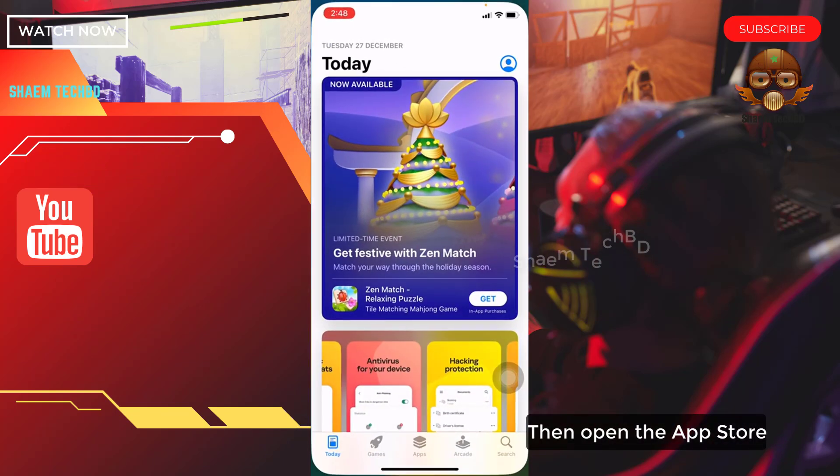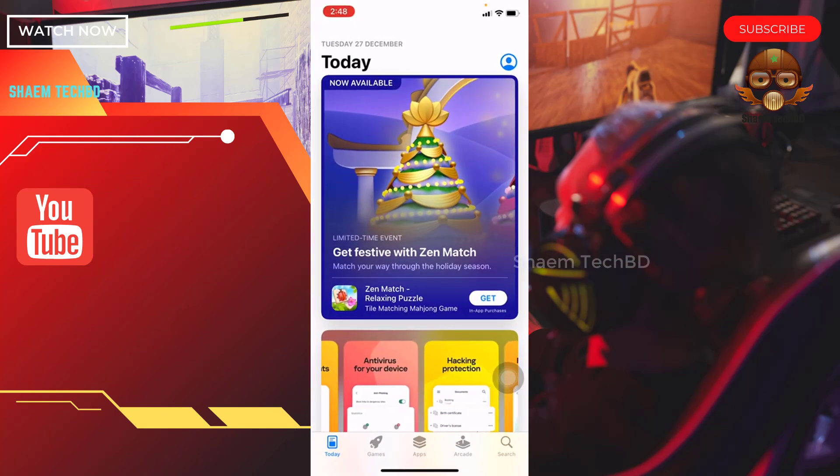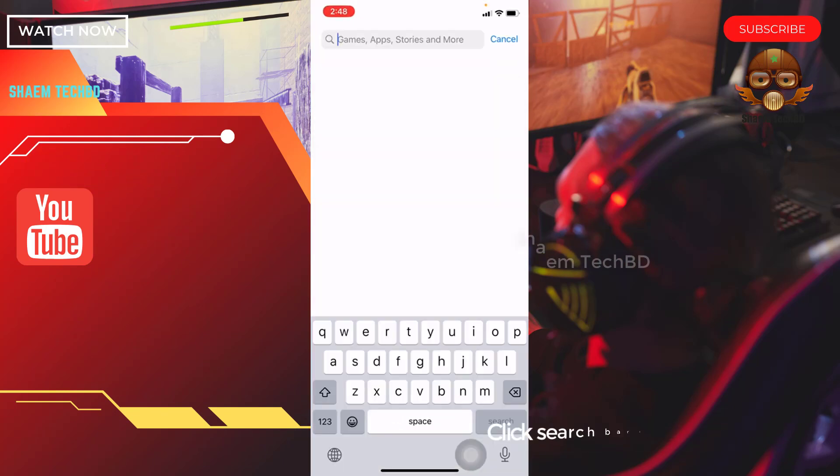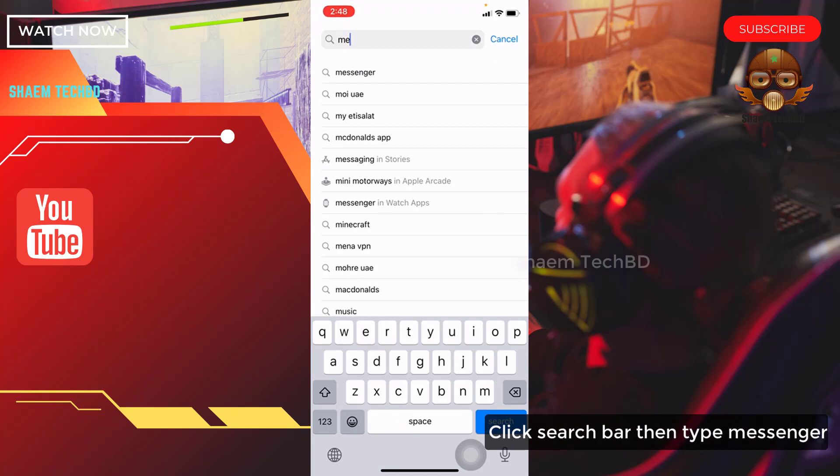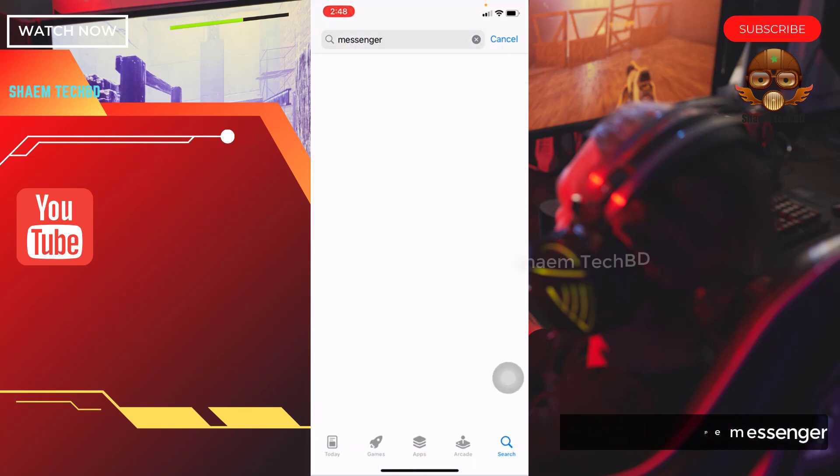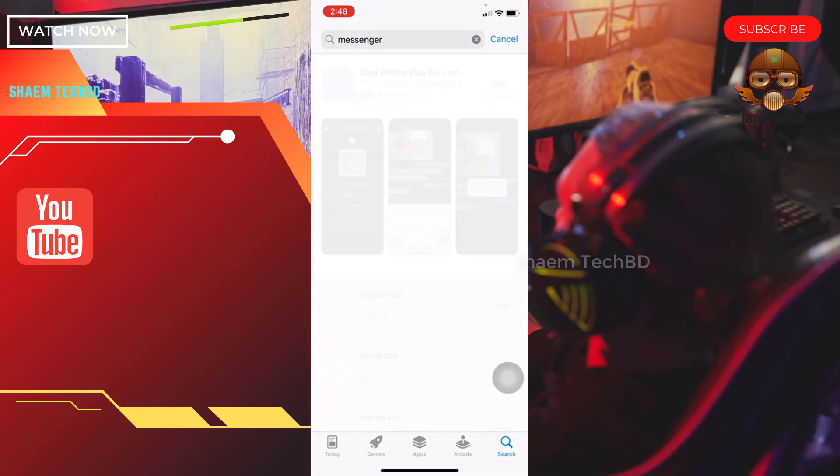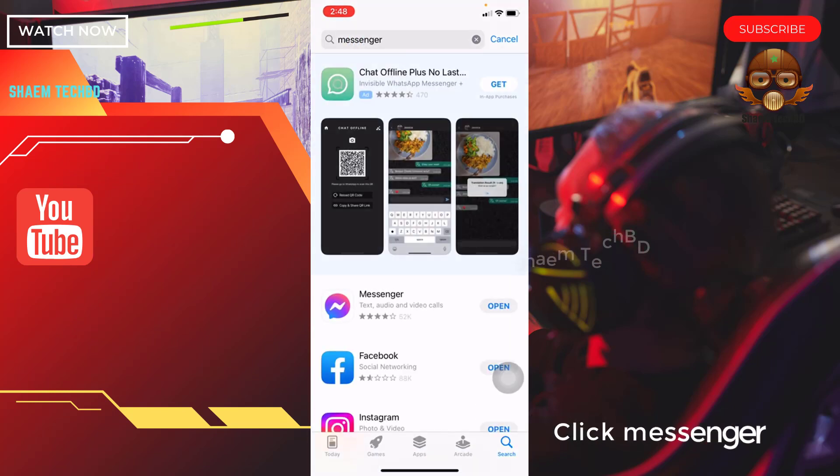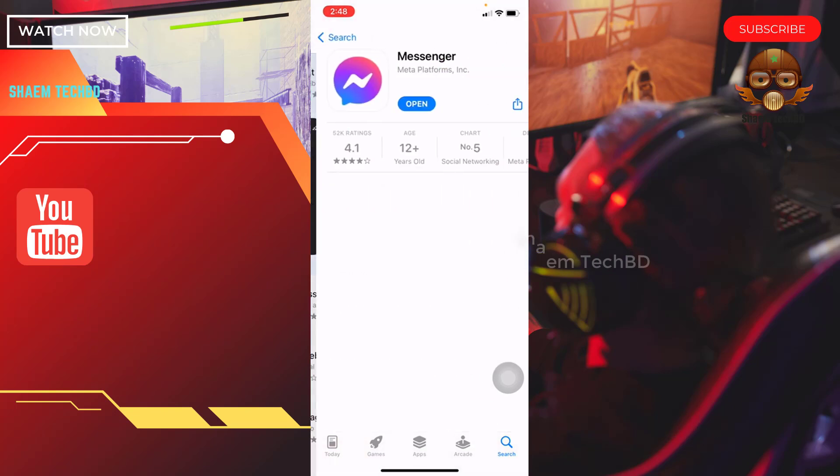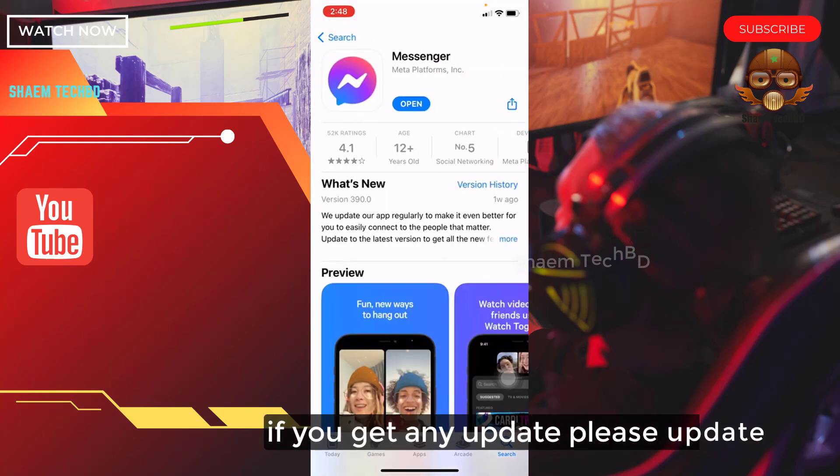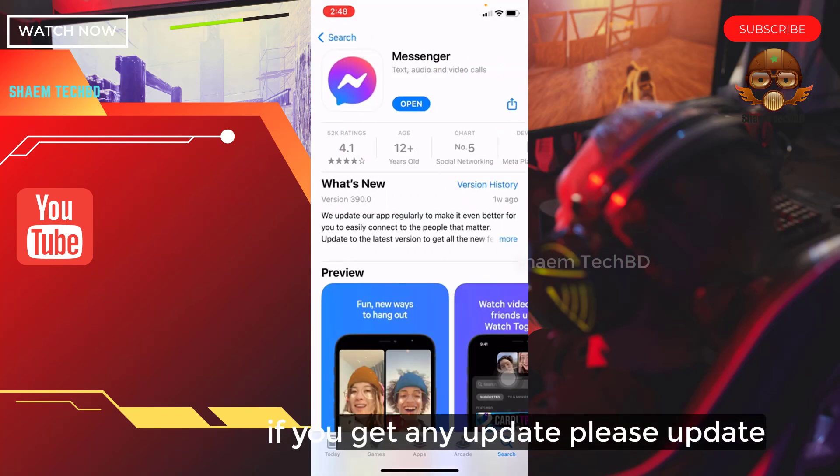Then open the App Store. Click the search bar then type Messenger. Click Messenger. If you get any update, please update.